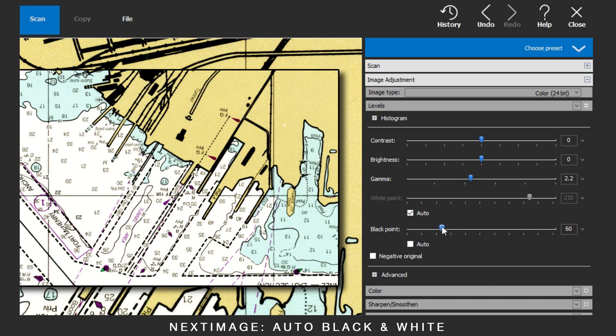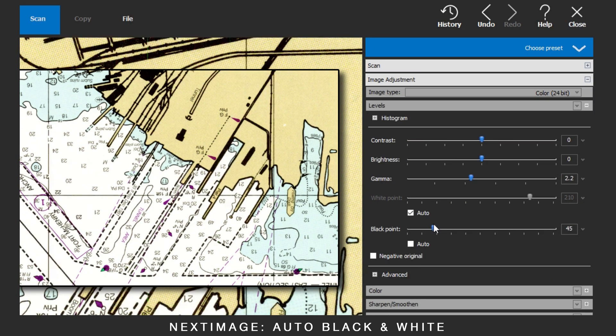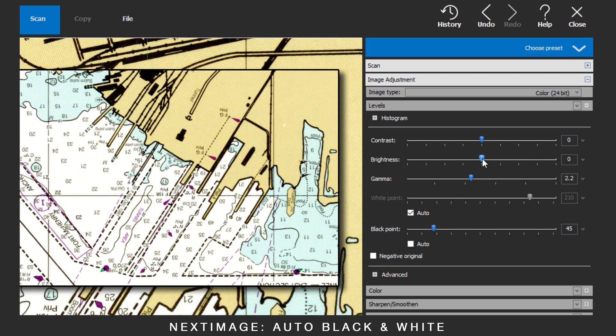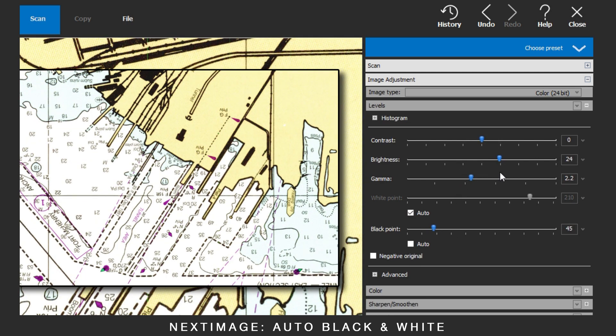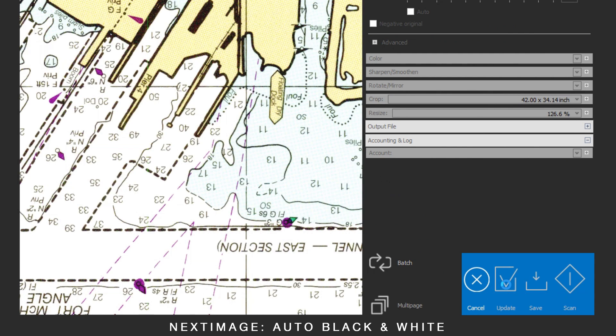You can make manual adjustments if required. Also, brightness and contrast can be altered here. Click Update to apply to the saved image.